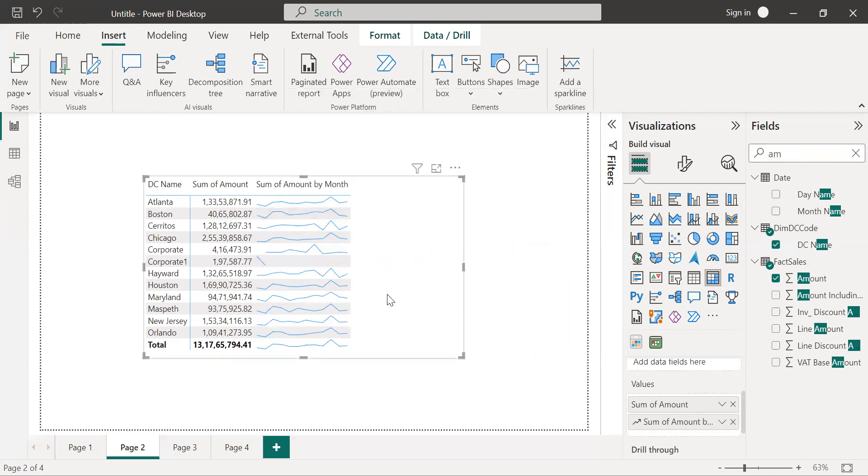So this is how we can create a sparkline which shows the trends. Now if you want to format this trend line or the sparkline,